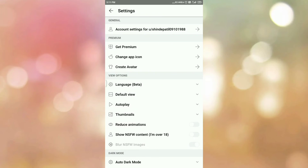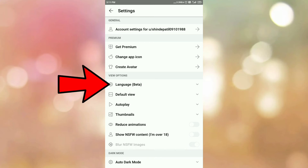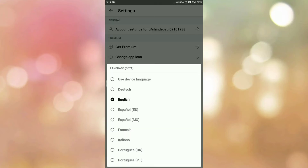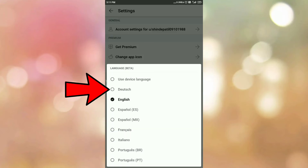In the settings section, under the view option, here you can see the option for language. Tap on the language option. Here you can see the list of languages which are supported by the Reddit app. Now choose the language of your choice.